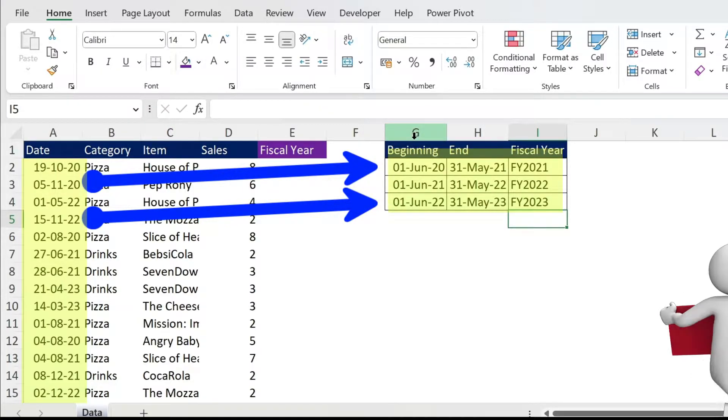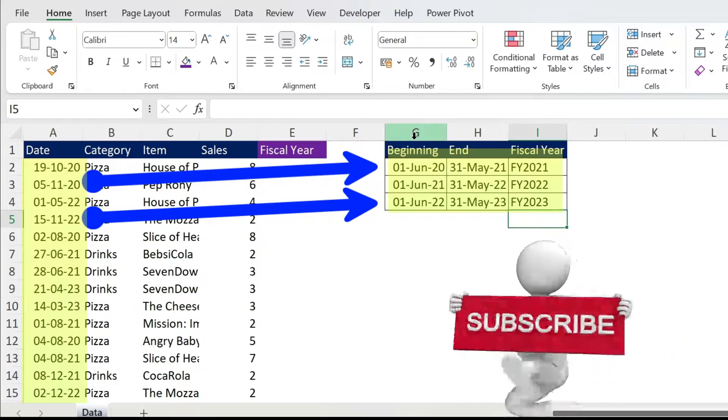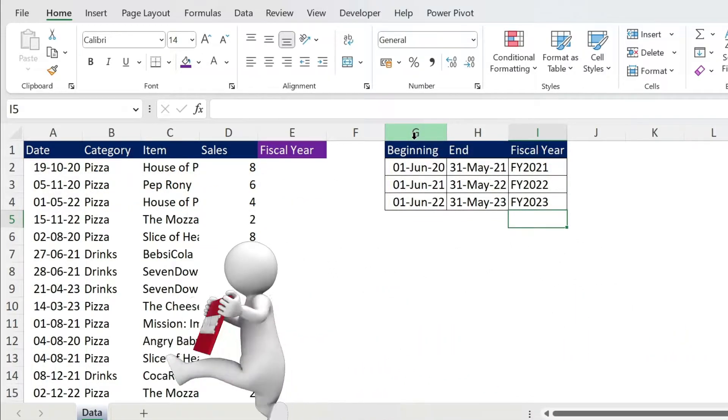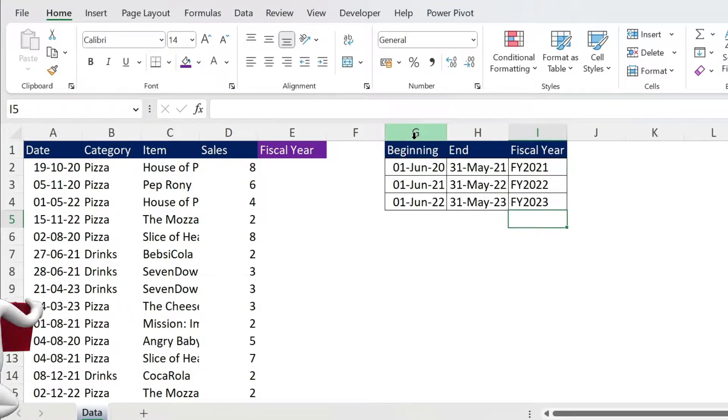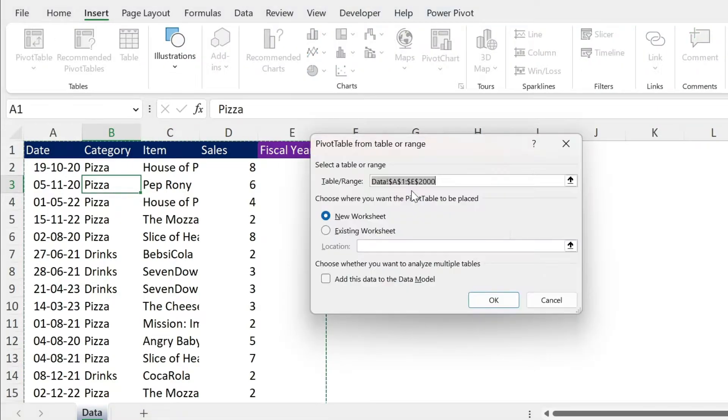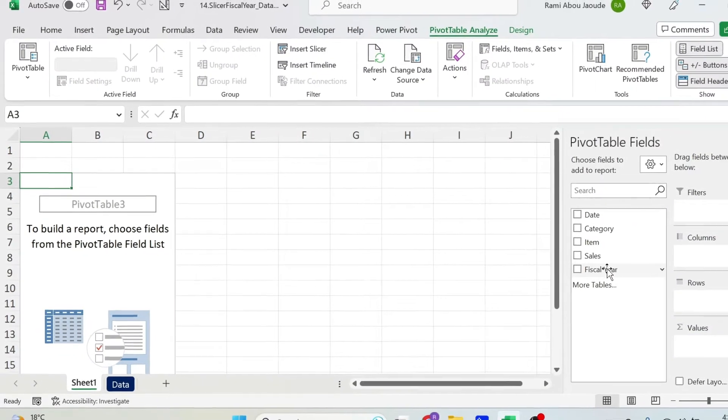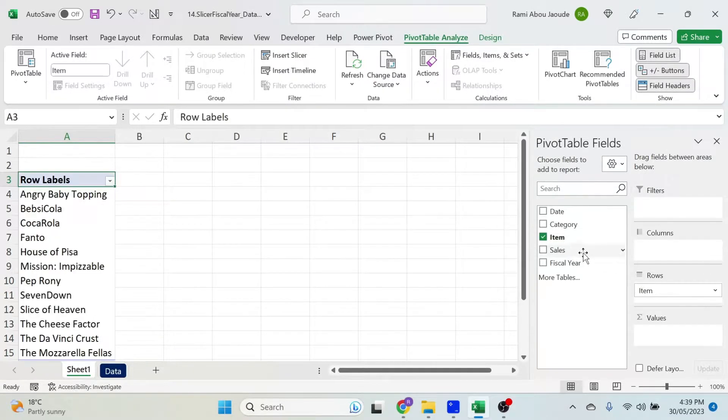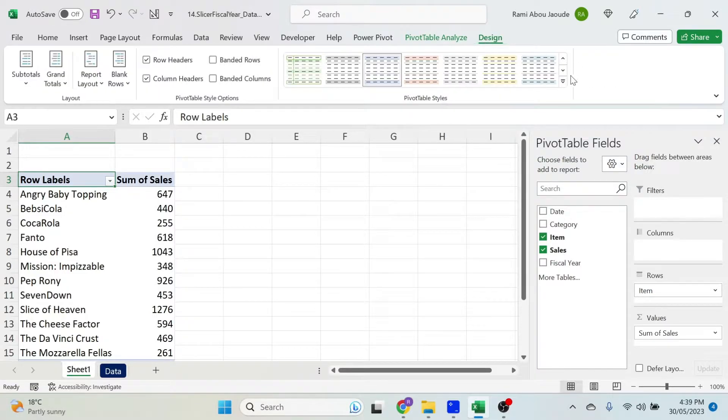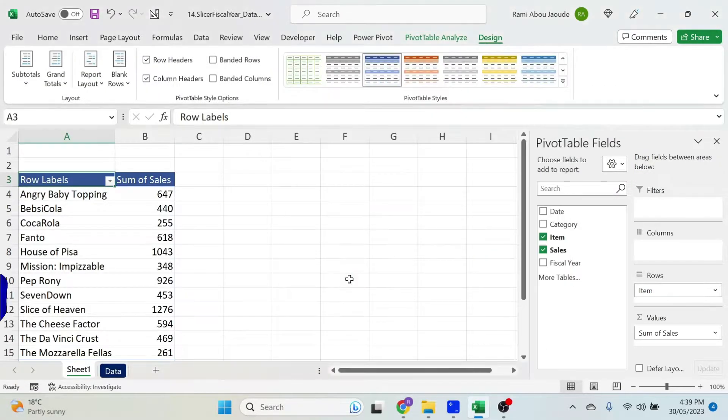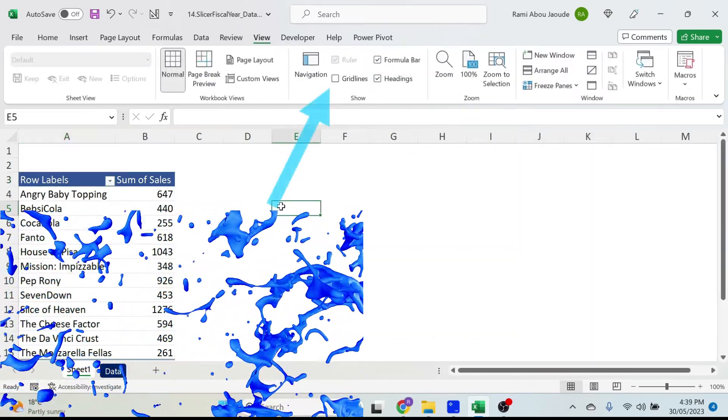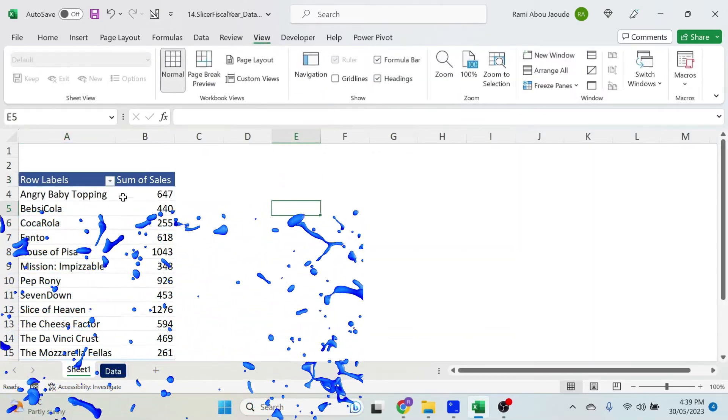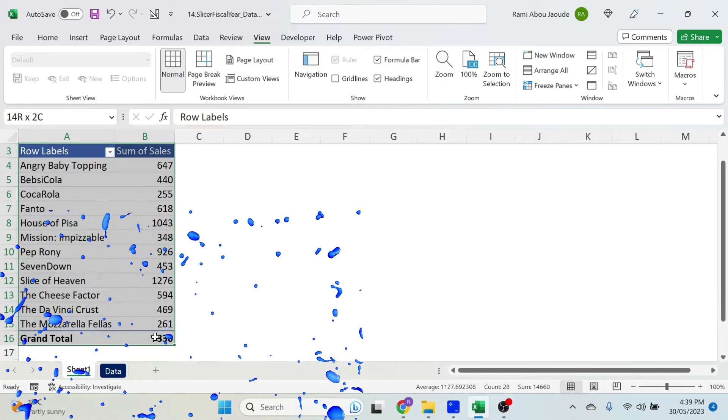Now while I'm doing the boring part which is adding a pivot table, you could go down, click on the like button and subscribe to the channel. That would mean the world to me. Let's start. I'm just gonna click inside, insert, pivot table. Let's put it in a new worksheet and I'm just gonna add here the items and the sales. Let's just color it a little bit. So design, go here and make it blue. I'm also gonna go to view, remove the grid lines to make it nicer.